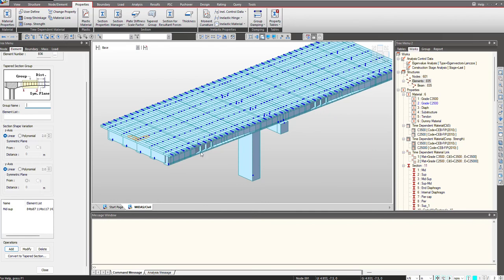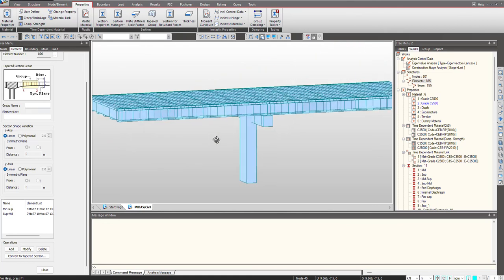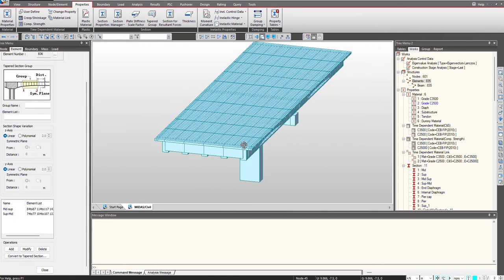Similarly, we will do this for the other section, that is support to mid. So we give the group name as support to mid and simply click on Add. In this way we can define this tapered section and use it for our work.